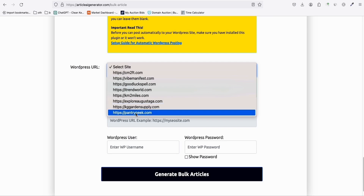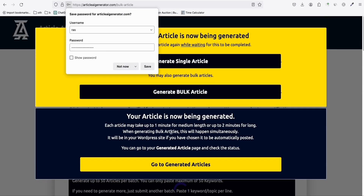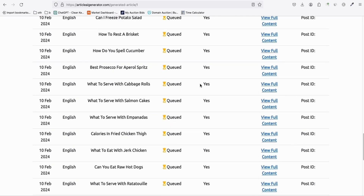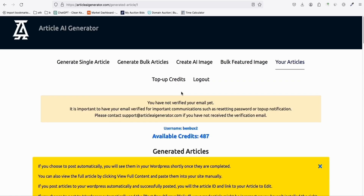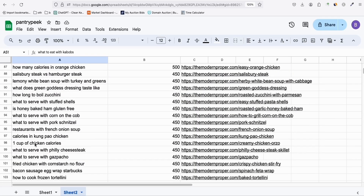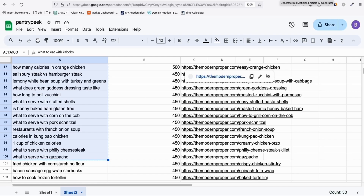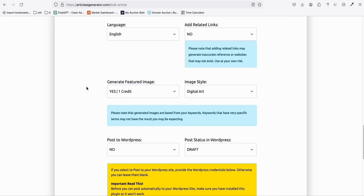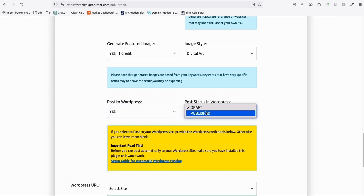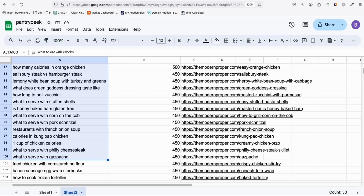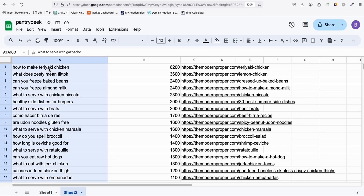Select the site — we added pantrypeak.com — and click Generate. We are now generating the first 50 articles. You don't need to wait; go to Generated Articles and you can see they are all queued. While they are in queue, go back, select another 50, do the same process — paste another 50, enable featured images, post to WordPress with Publish status, select the site, and generate.